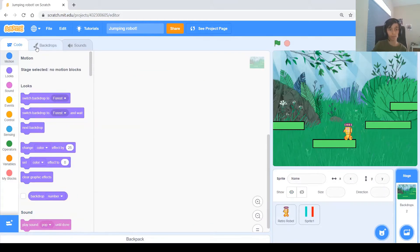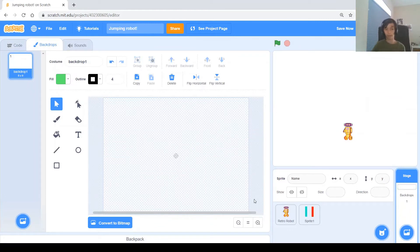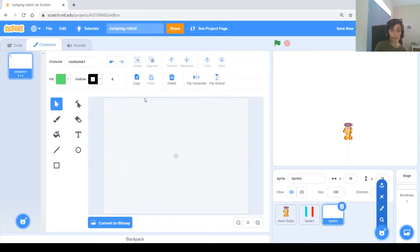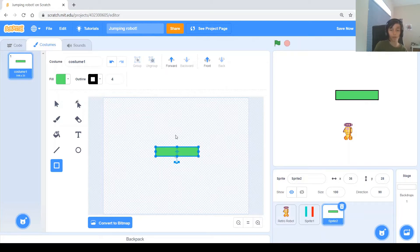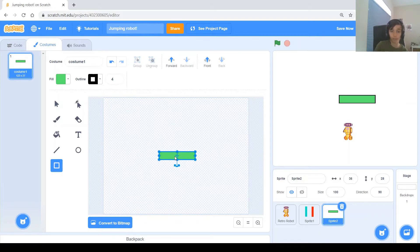We're going to delete the backgrounds because this time we want each platform to be a sprite so they can move around — we can't do that if they're part of the background. So let's make those platforms now. Create a sprite, then paint it and make it a rectangle with the same colors, because in the robot code we programmed it to work with those colors. Then we can make the platform a bit smaller.